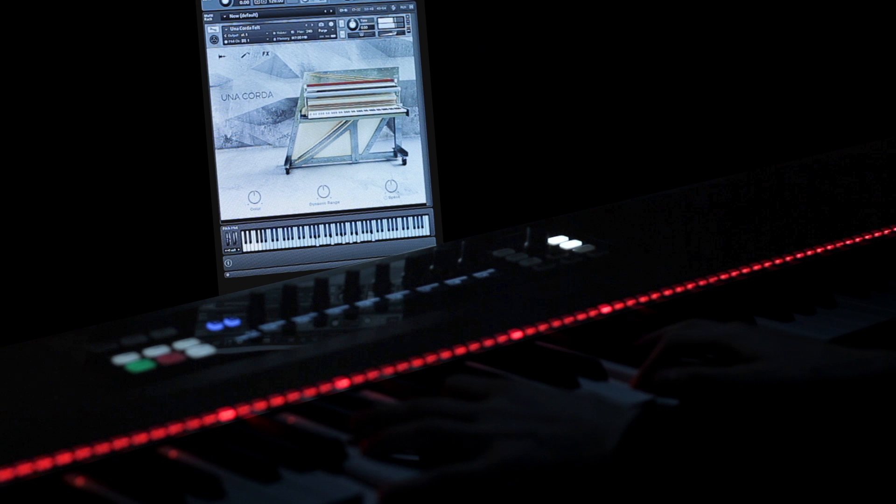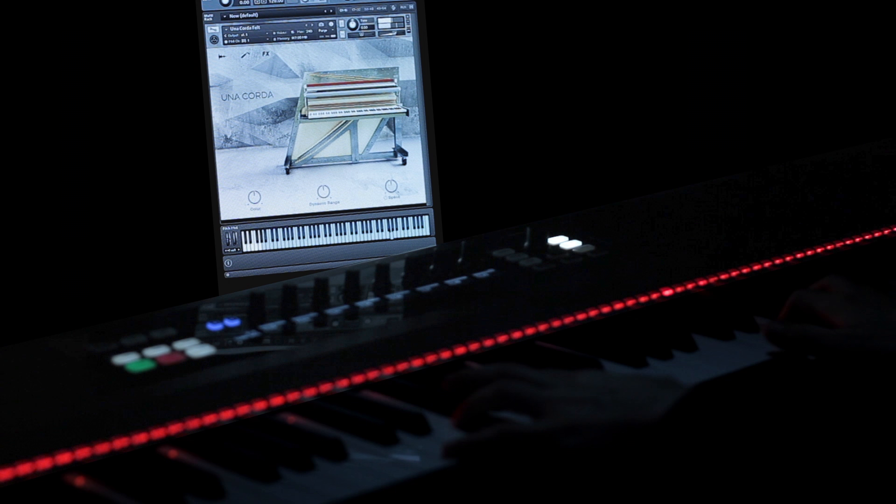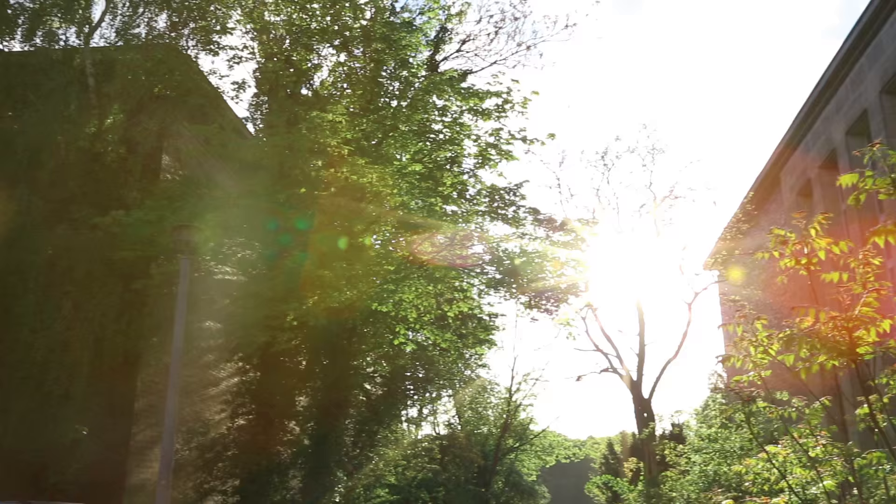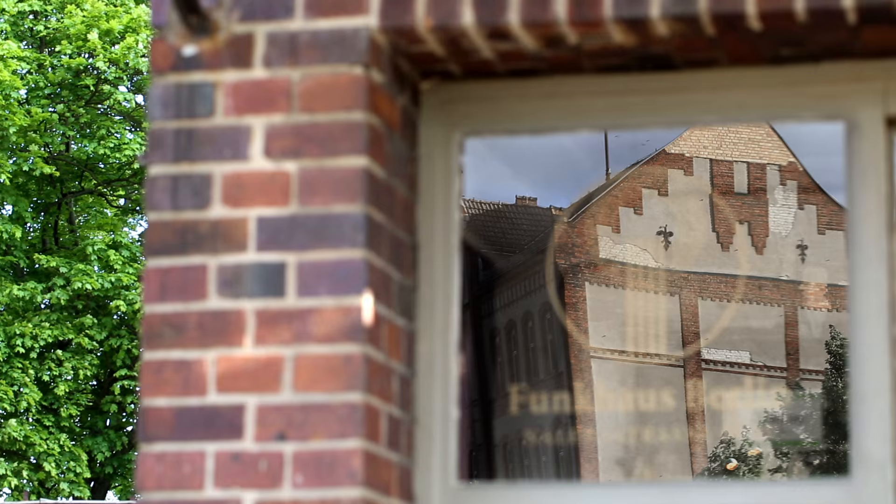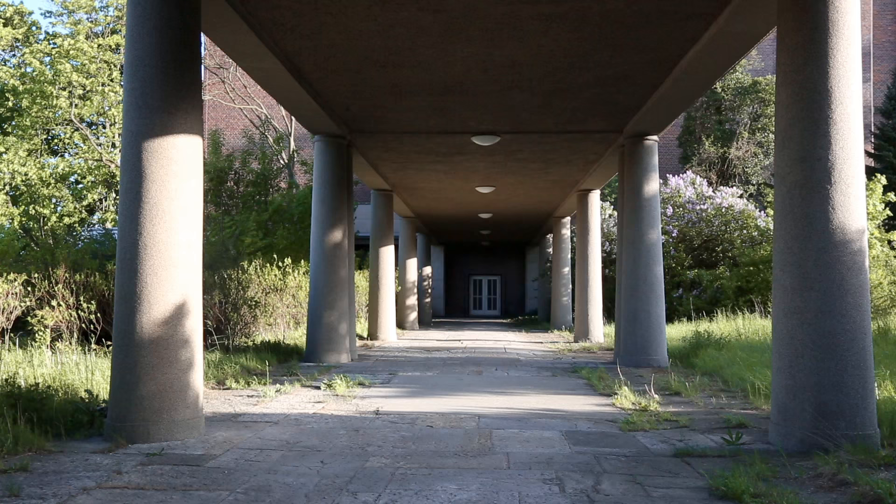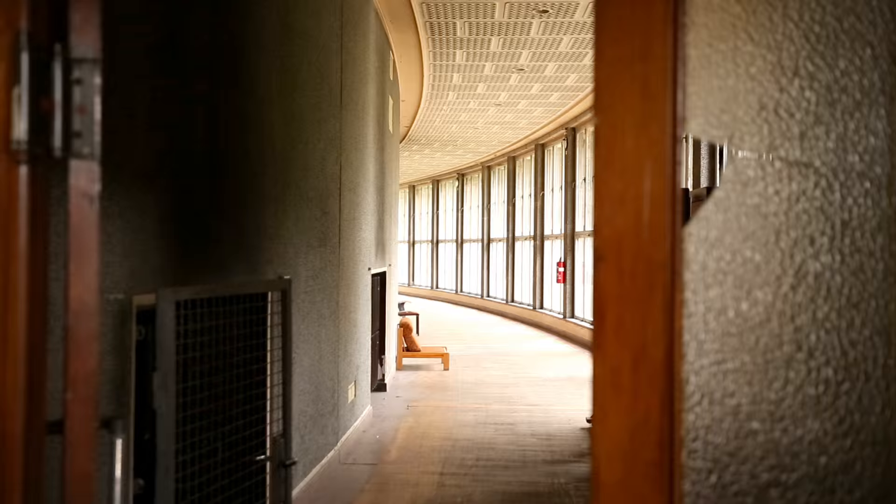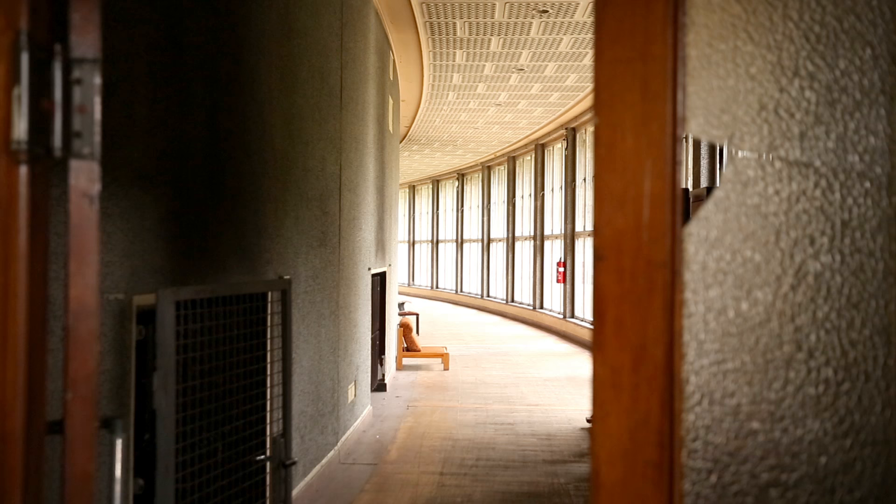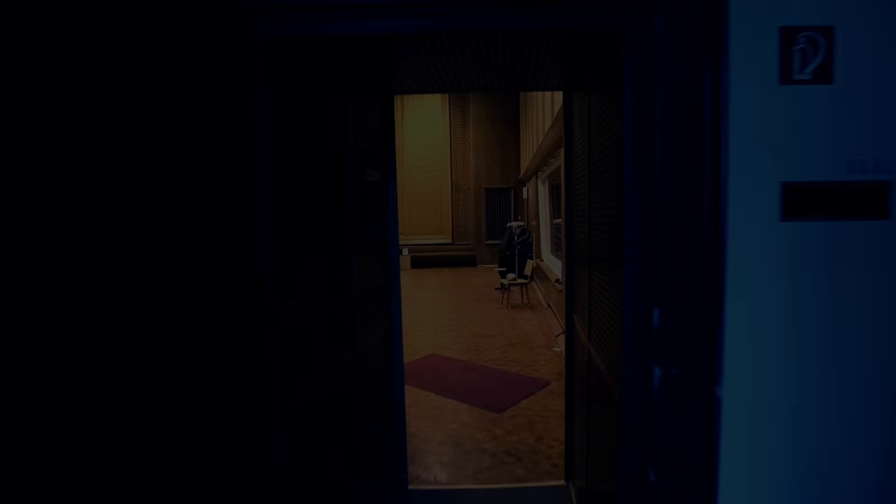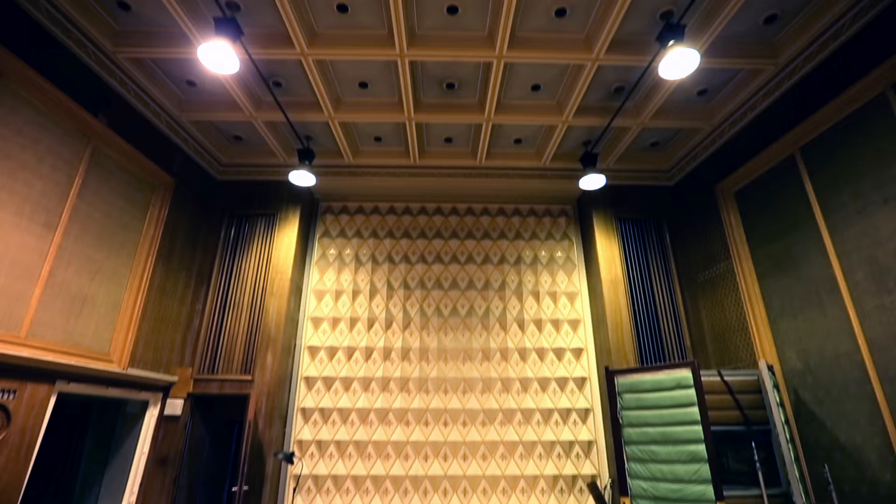I'd like to tell you a bit about the concept behind Una Corda, about the recordings and the production, and give you a walkthrough of what sounds Una Corda is capable of. We went to a special great-sounding room to record this one-of-a-kind instrument, Saal 3 at the Funkhaus in Berlin, the famous old broadcast studios in Eastern Germany.